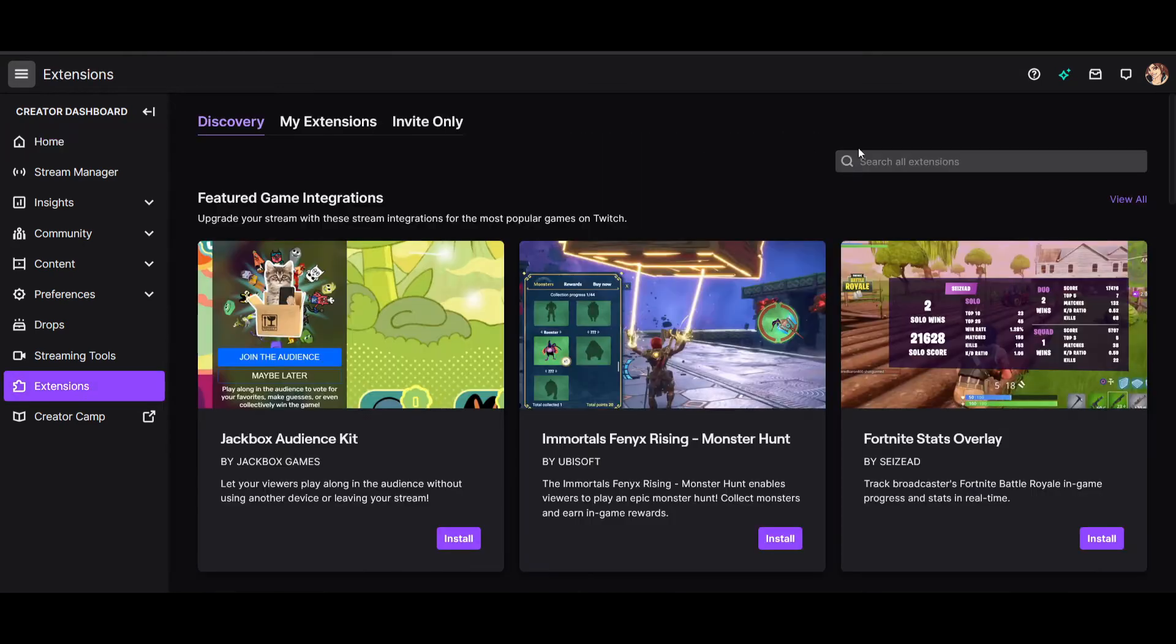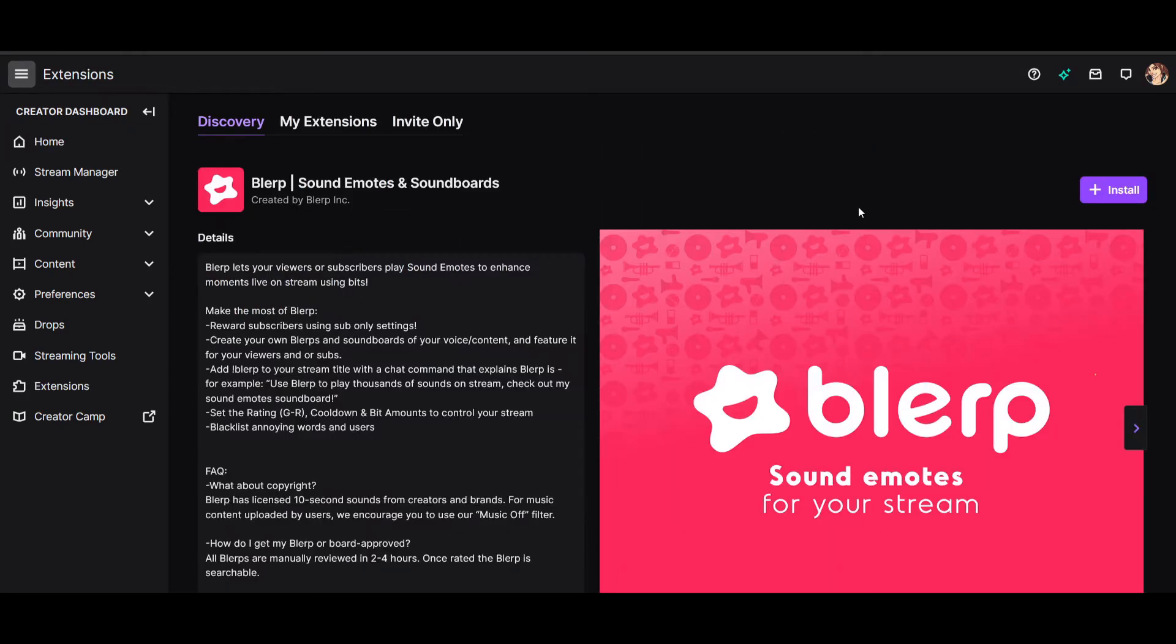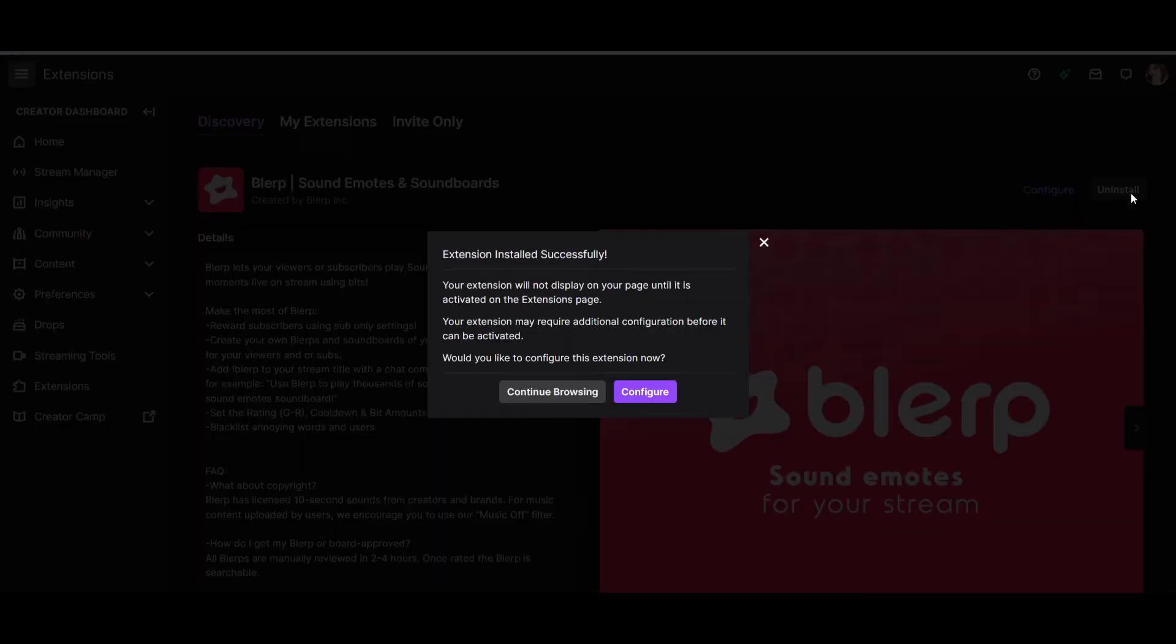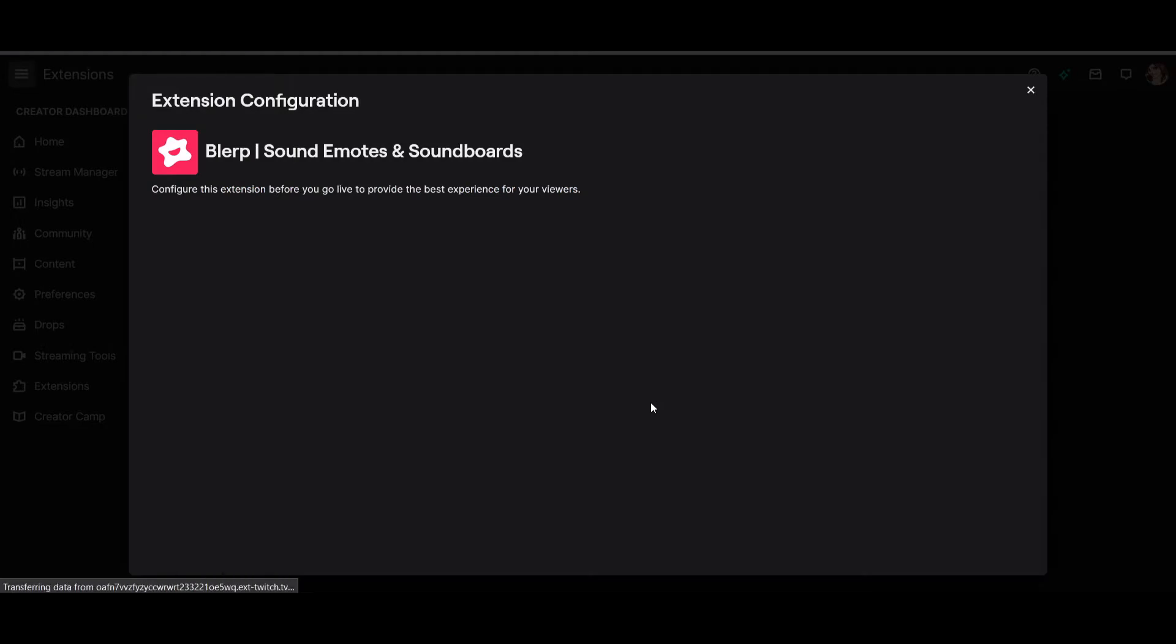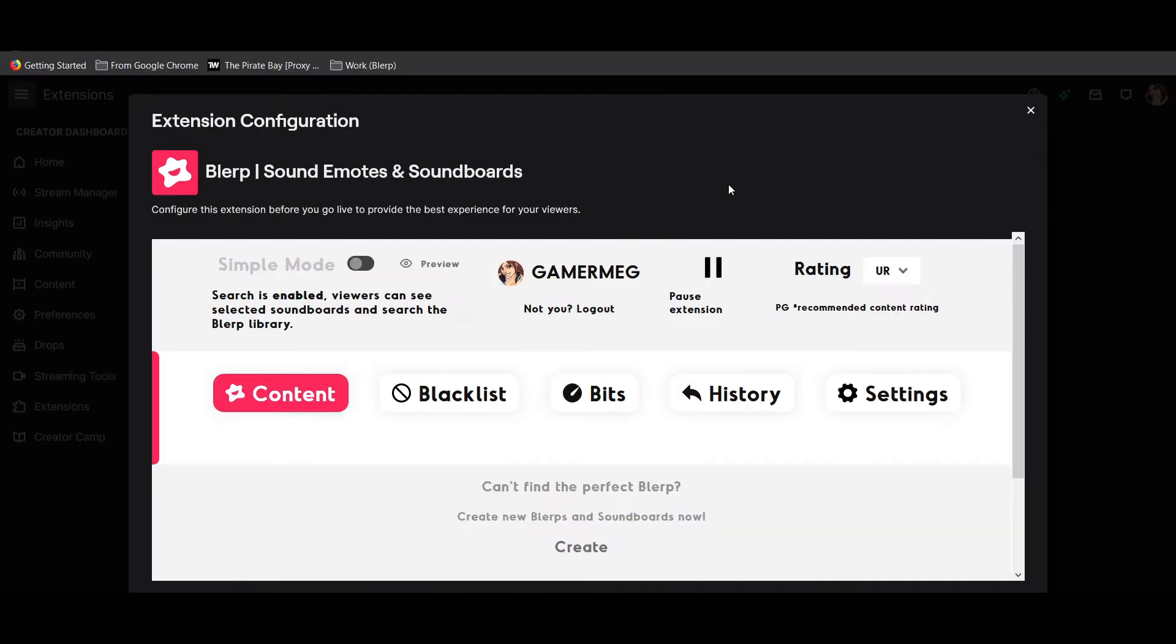To install Blurp, first go to your creator dashboard, then search Blurp in the extension section. Once installed, configure your settings and sign in to your Blurp account with Twitch.